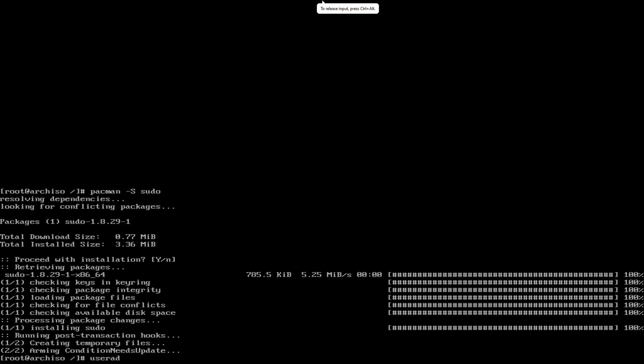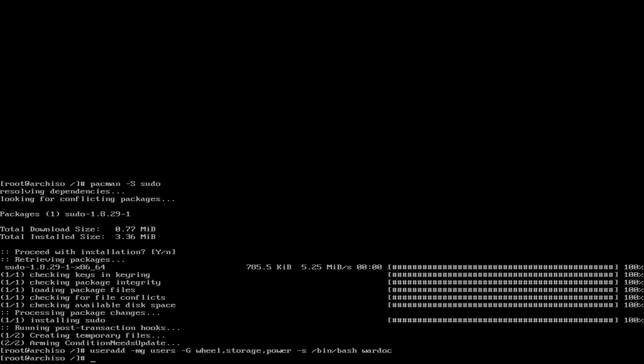So now we're going to add a user. So useradd -m -g users -G wheel, storage, power -s /bin/bash and wardock. I know sometimes I say dash. I meant something else. I'm sorry.